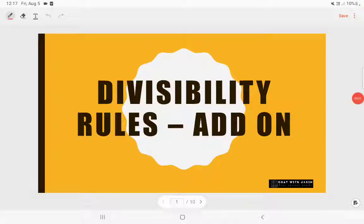Hey guys, this is an add-on video on divisibility rules. I actually did a full lecture on divisibility rules and uploaded it on my channel, so if you haven't watched that video please do watch it — I will add the link in the description box. I also started a Telegram channel to assist you in CSAT preparation, so if you want to join that channel you can click the link in the description box.